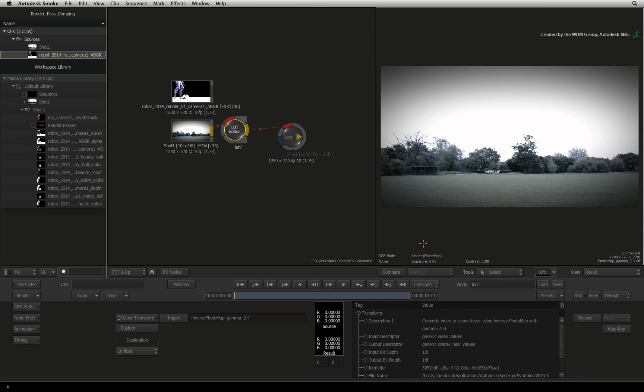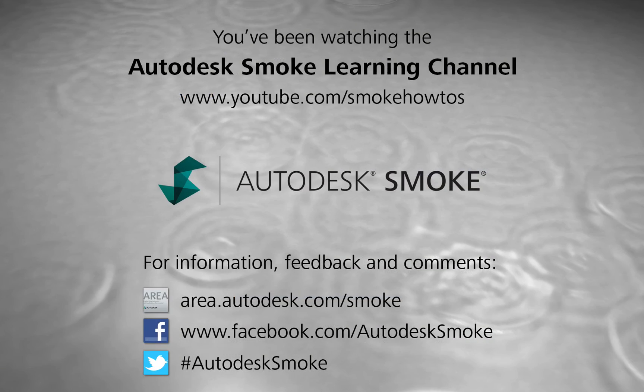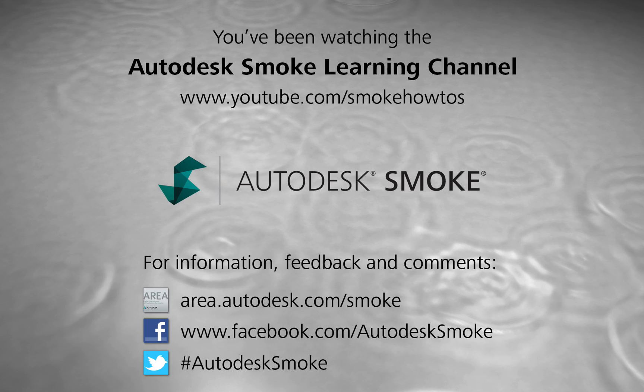In the next video, we will start compositing a few passes together to build up the composite. Thank you for watching and please subscribe to the Smoke Learning Channel for future videos.